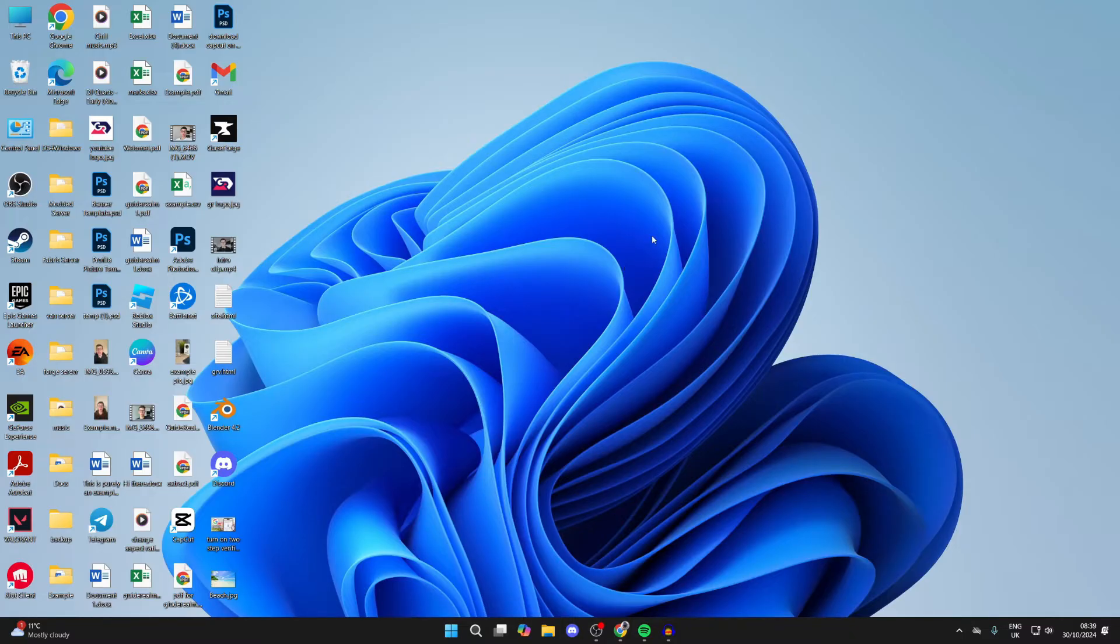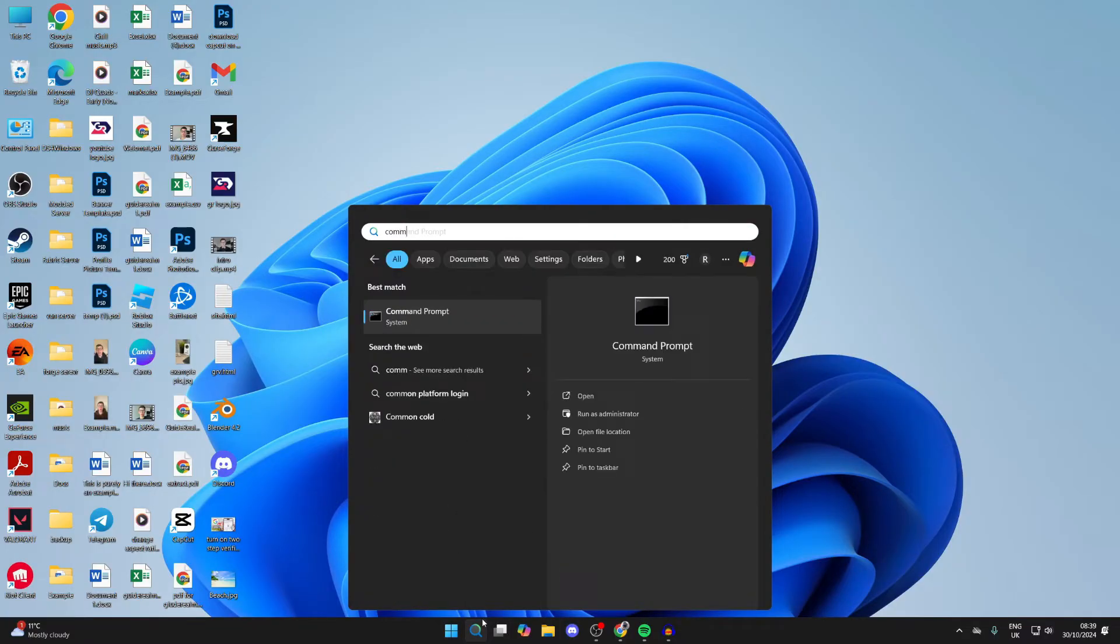To get started, you want to go to the bottom of your computer and click on Search, and open up Command Prompt.